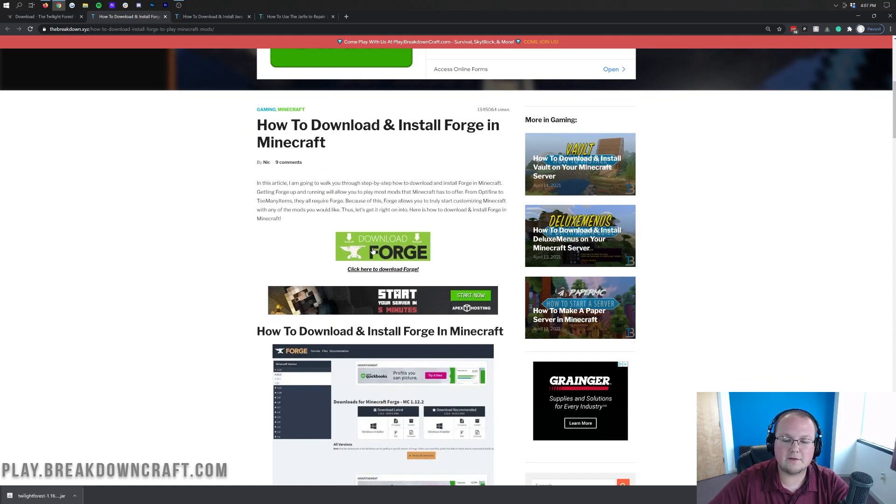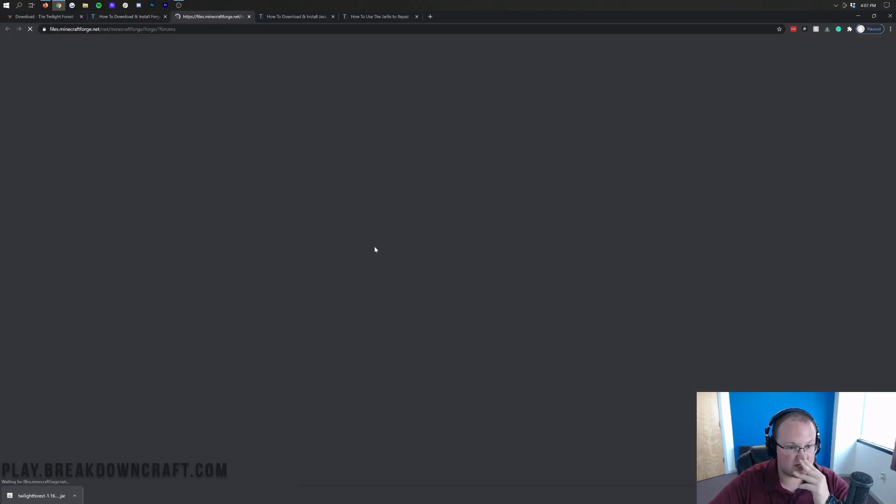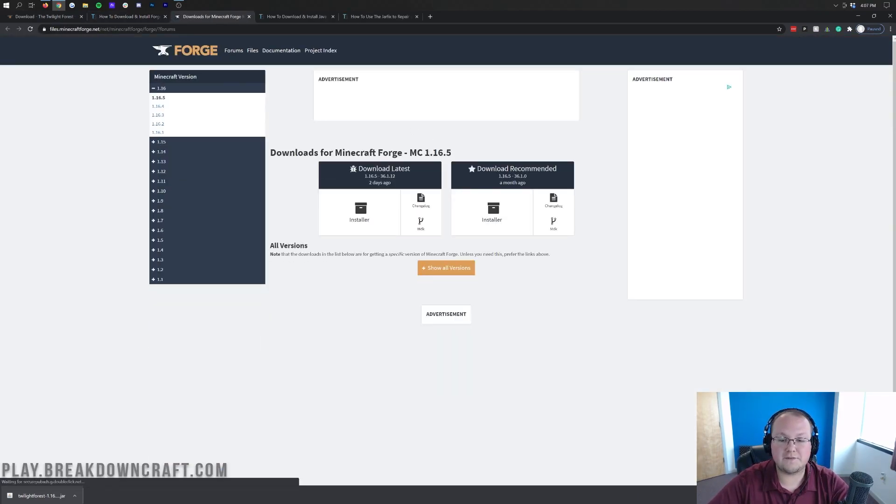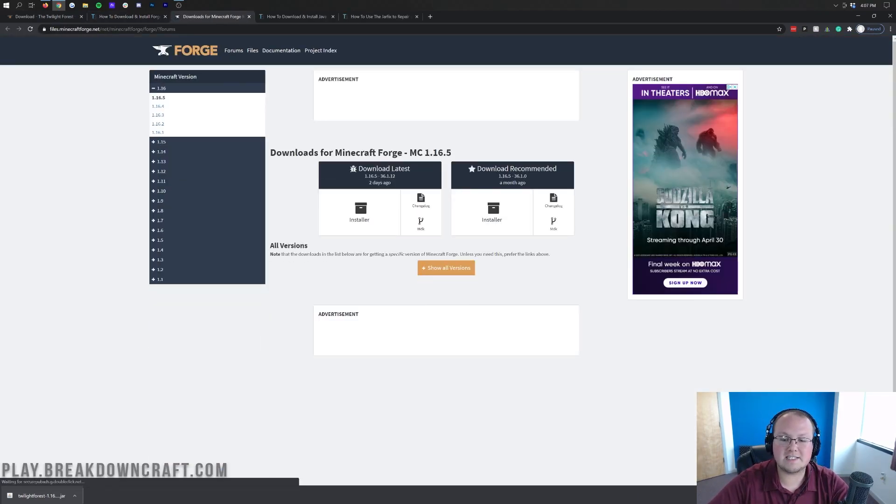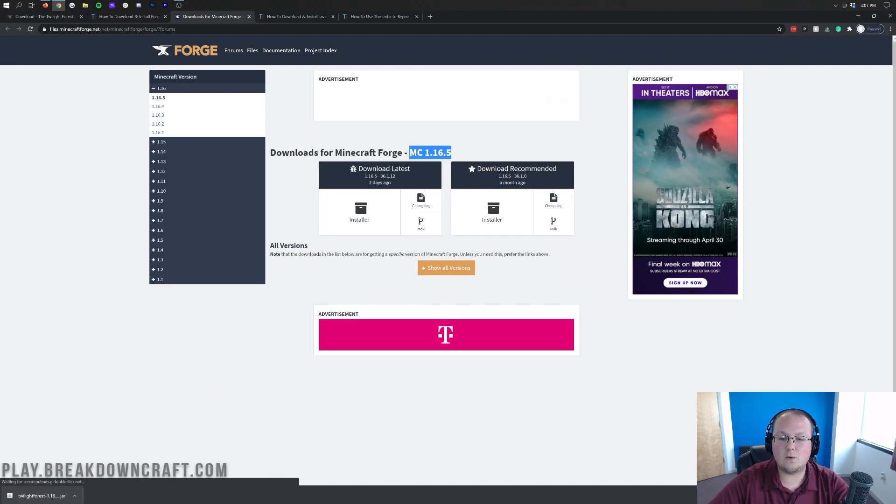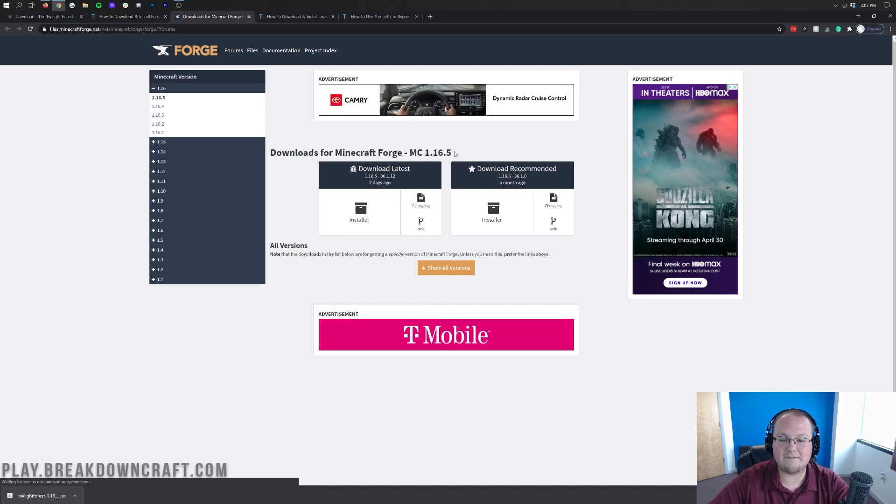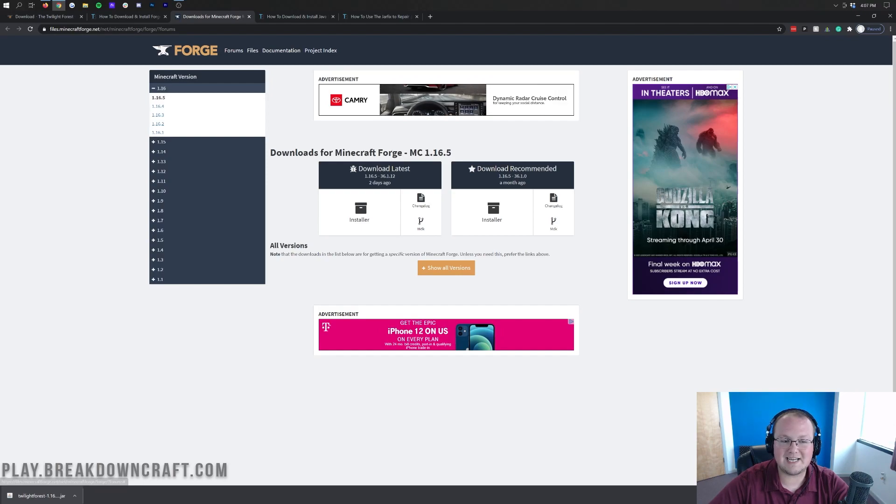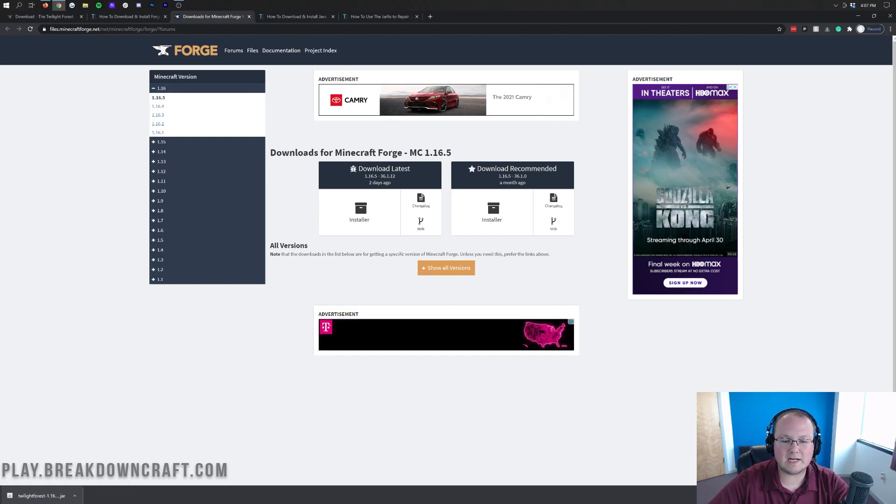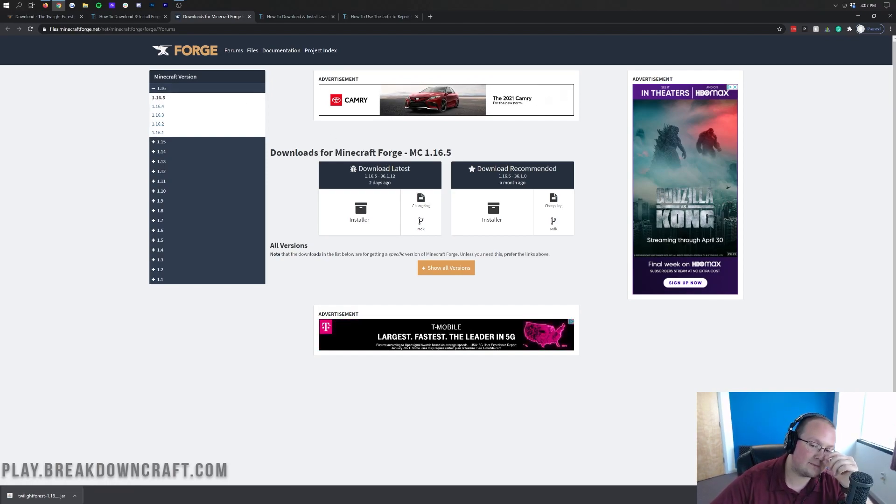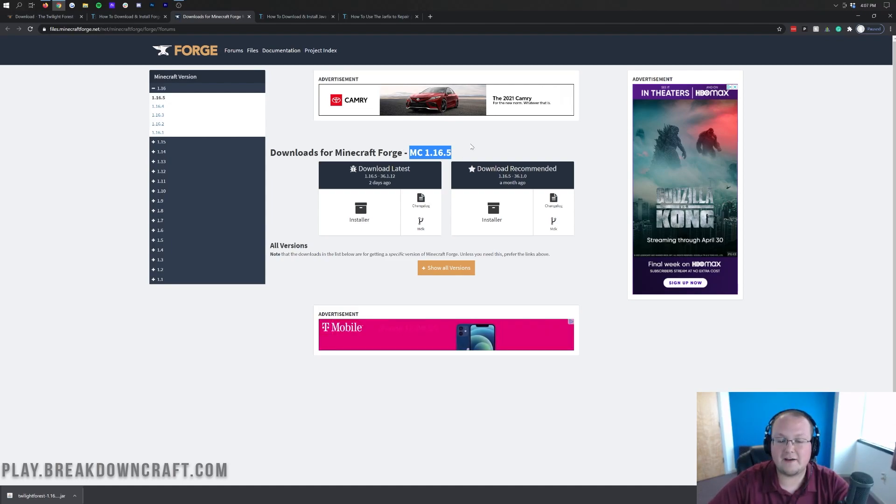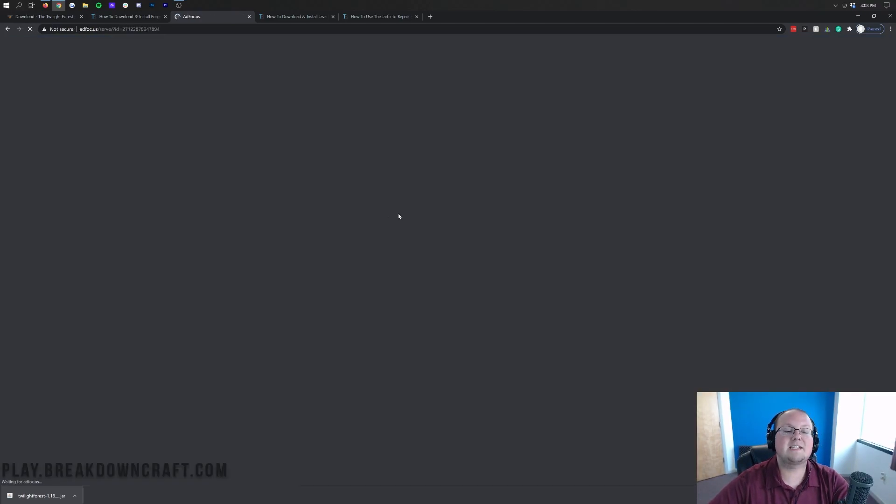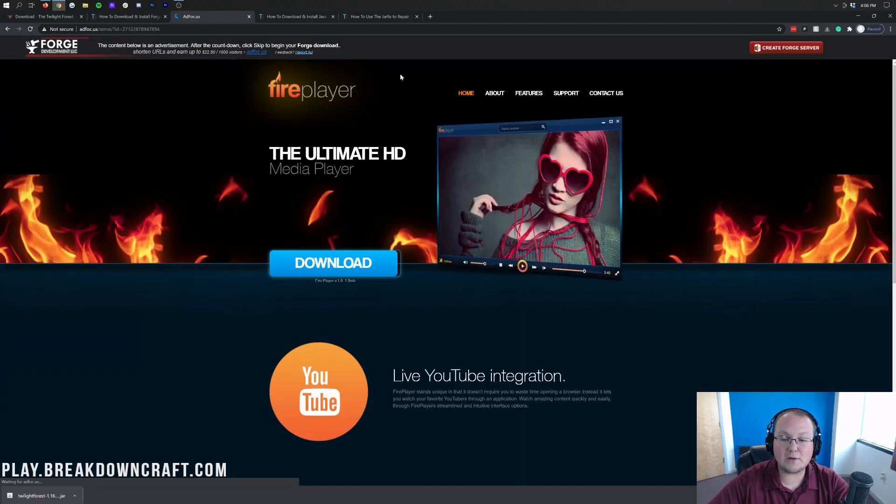Once you're here, though, just go ahead and scroll down, click on this green download Forge button, and that will take you off to Forge's official website, where, as you can see here, MC1.16.5 is automatically selected. If it's not for you, click on the left-hand side and click on plus 1.16, and then click on 1.16.5. Then it'll open up and say MC1.16.5 here, where we can then go under download latest and click on this installer button. That's then going to take us off to add focus. Now stop!